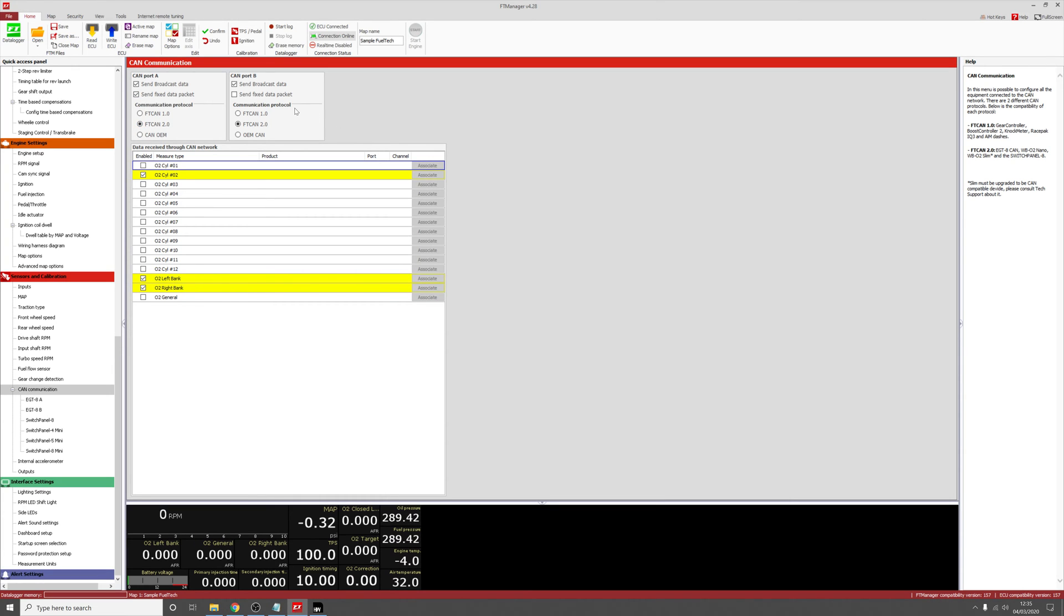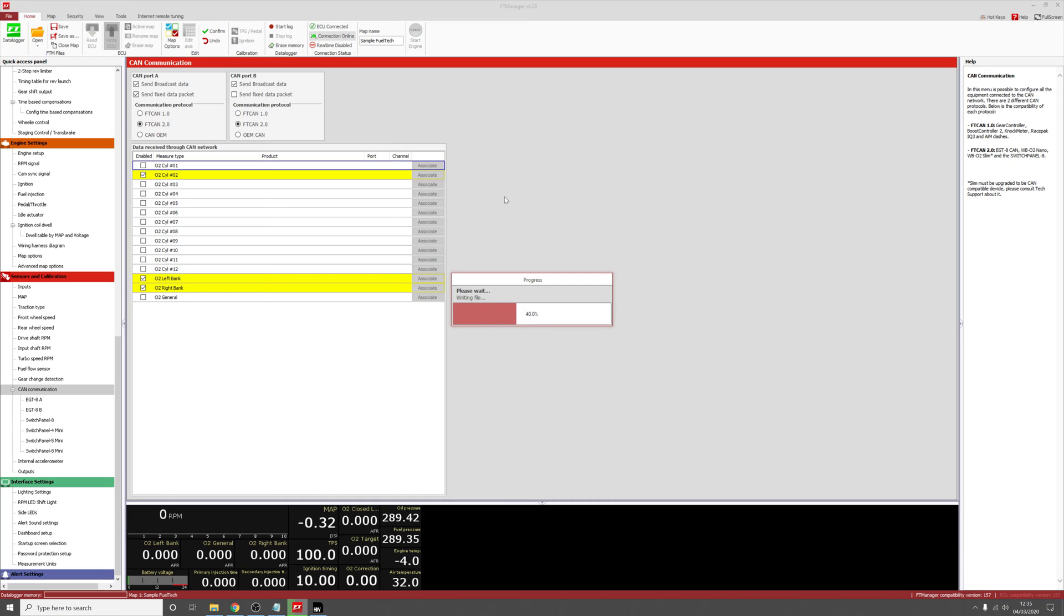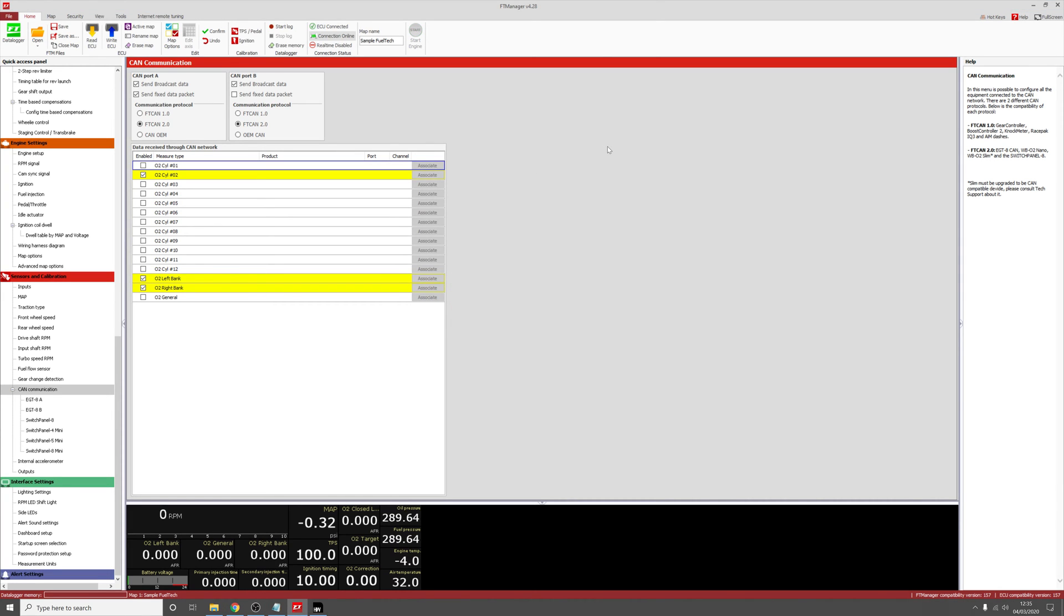Once you've selected those values, click write to ECU. Once that's written to the ECU, the ECU should now be sending out the CAN broadcast messages.